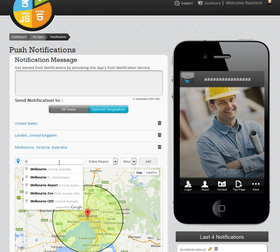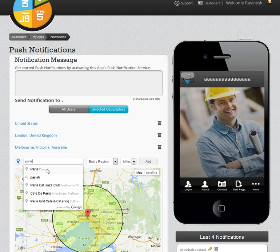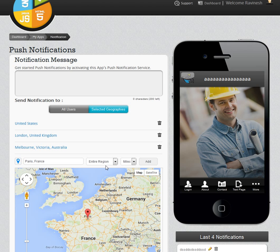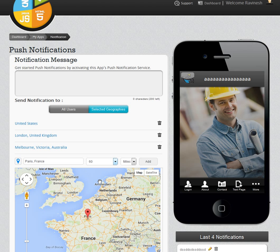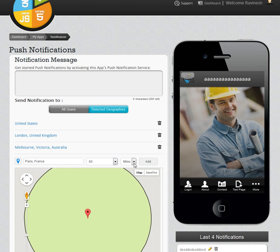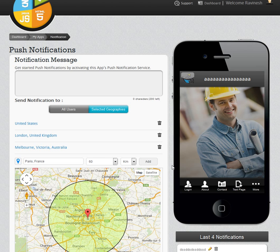Now I will add Paris, France. If I want to send it to the entire region, I will click on 60 miles of Paris. I can also have the option to choose in kilometers if you prefer that denomination. Then I hit Add.